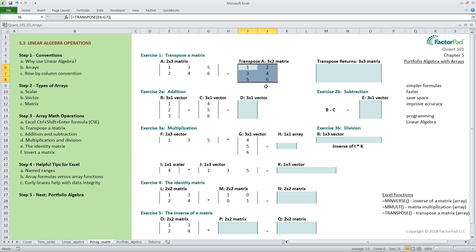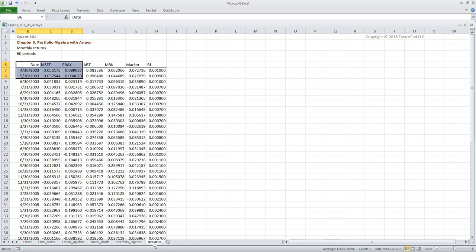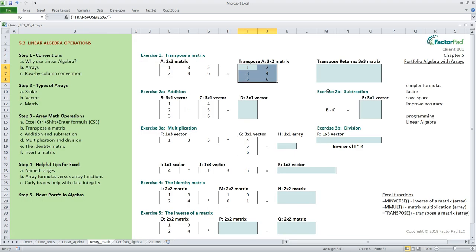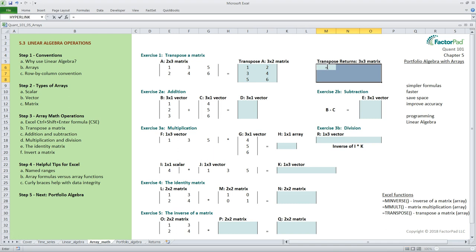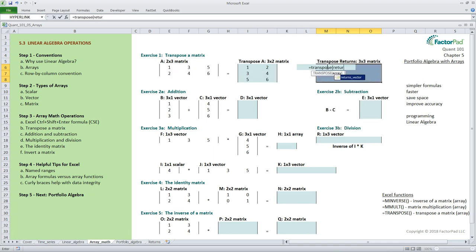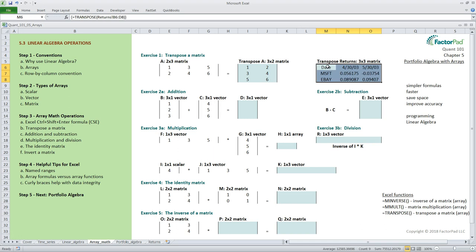Visualizing this with real data may help. In our Quant101 playlist we use data located on a tab called Returns structured with dates down the rows with corresponding return for the individual stock stored across columns. Let's use a three by three matrix from the top three rows and columns from this table and transpose them. We select the whole output block where we want the answer and type the formula equals transpose returns exclamation b6 to d8 followed by the cse keystroke combination and now we have stocks down the rows and dates across the columns.